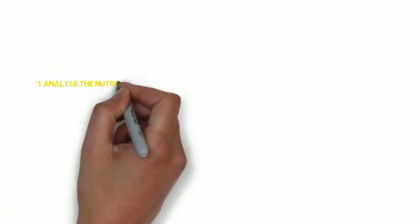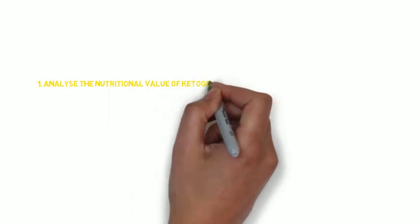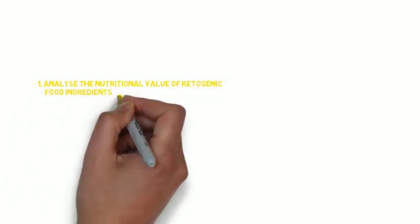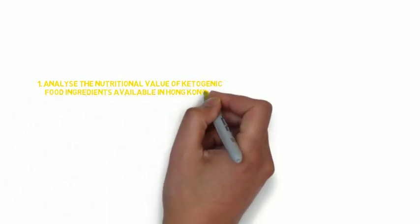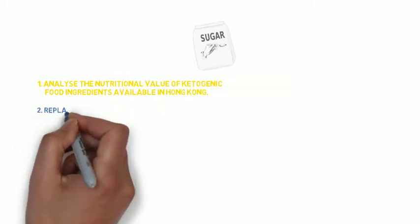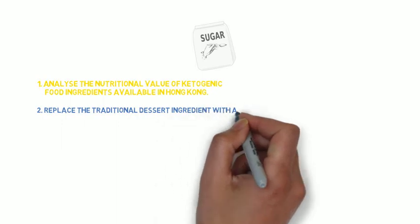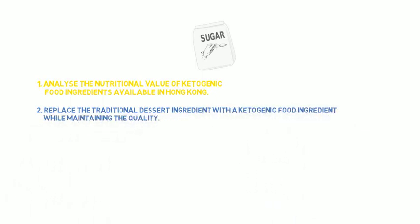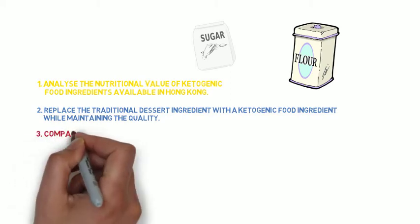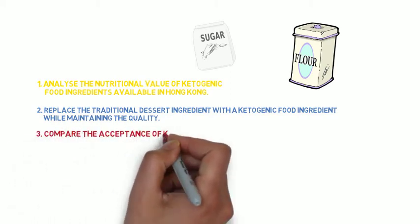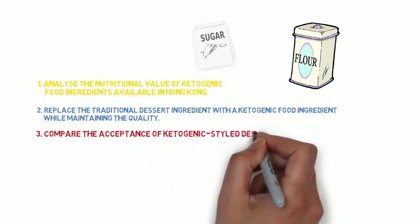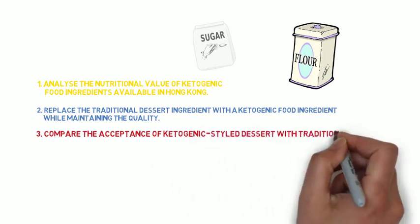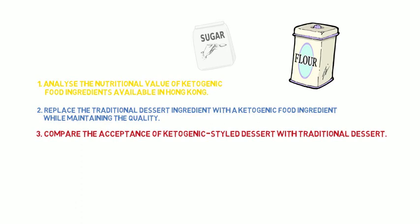We have three objectives to achieve in this project. The first one is to analyze the nutritional value of ketogenic food ingredients available in Hong Kong, then to replace the traditional dessert ingredient with a ketogenic one while maintaining the quality, for example the taste and texture. Next, people's acceptance of a ketogenic-style dessert is compared with the traditional dessert in order to identify their preferences.